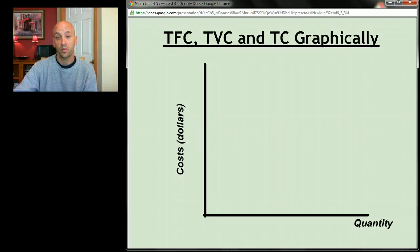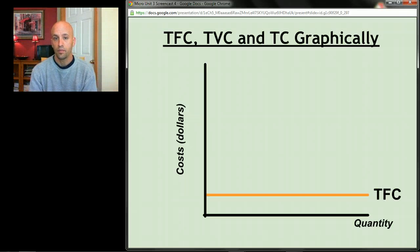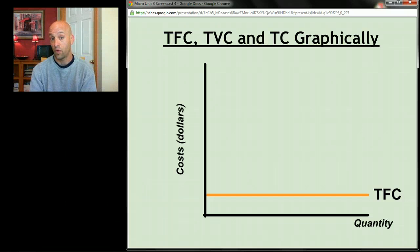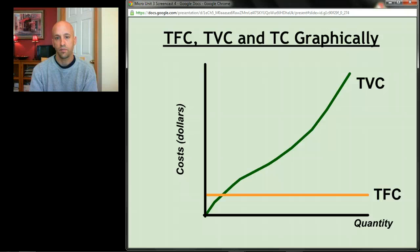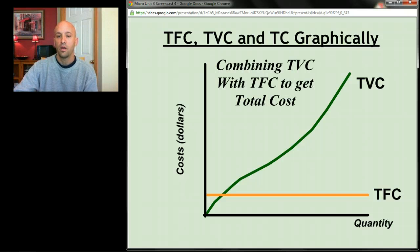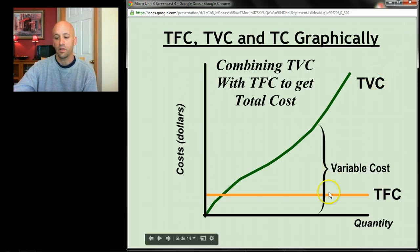Total fixed costs graphed out look like a flat horizontal line — that makes sense, since they don't change no matter how much you produce. Quantity is on the x-axis, and those costs stay the same whether you're producing one unit or a hundred. Total variable costs tend to go up the more you produce — as you make more jeans you need more workers, cotton, and dye — so total variable costs rise as quantity rises.